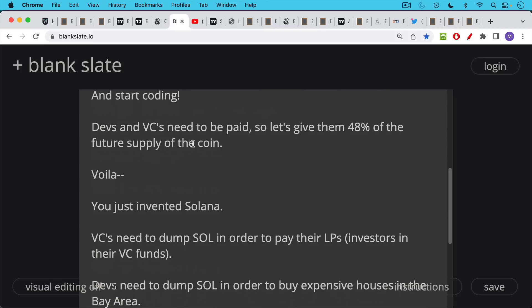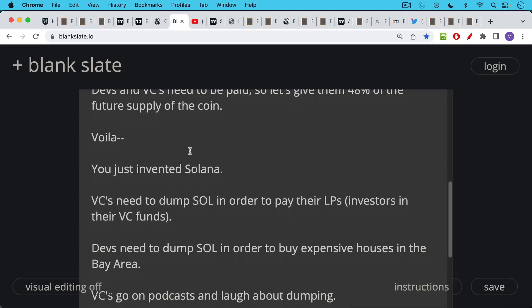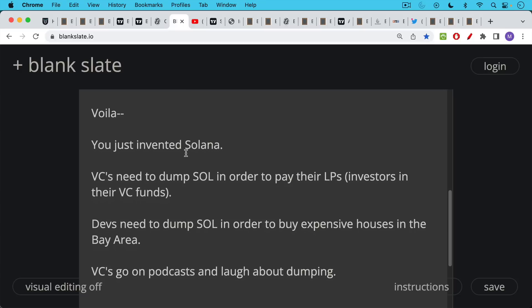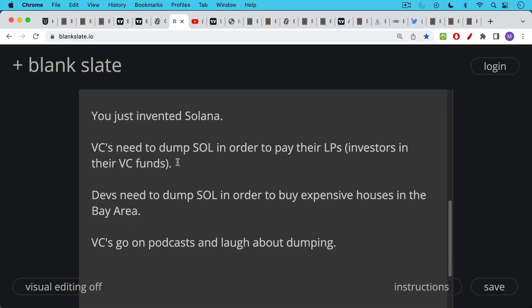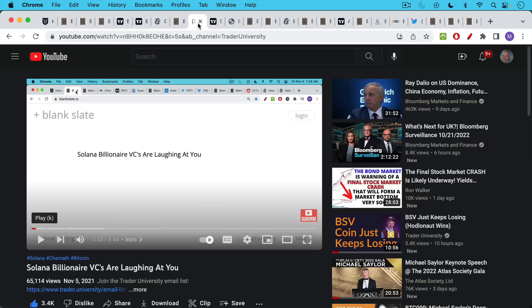VCs need to dump their Solana in order to pay their LPs, which are the investors in their VC funds, their limited partners. Devs need to dump their Solana in order to buy a house in the Bay Area, where Solana is based, and the houses are quite expensive there. So you have the situation where both VCs and devs are natural sellers. They go on podcasts and they laugh about dumping.